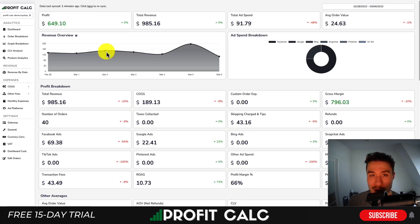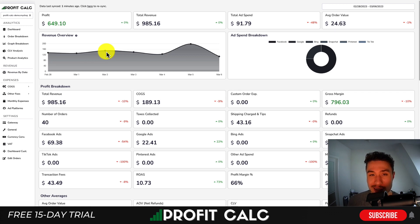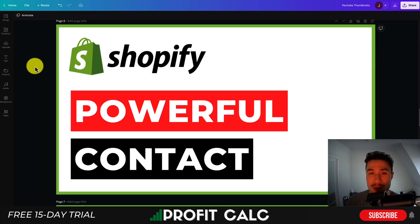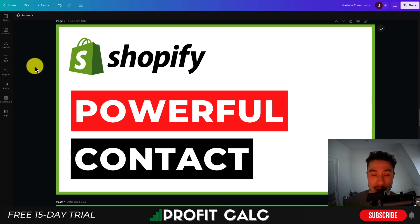Before I go, I want to thank ProfitCalc one more time — the one-click profit calculator available for your Shopify store. There's a link in the description to access the 15-day free trial. You can also search ProfitCalc in the Shopify app store and look for the logo in the top left. Thank you so much for watching. If you haven't yet, I'd love it if you hit that like and subscribe button below, and if you have any questions, leave a comment. I'll see you in the next video.